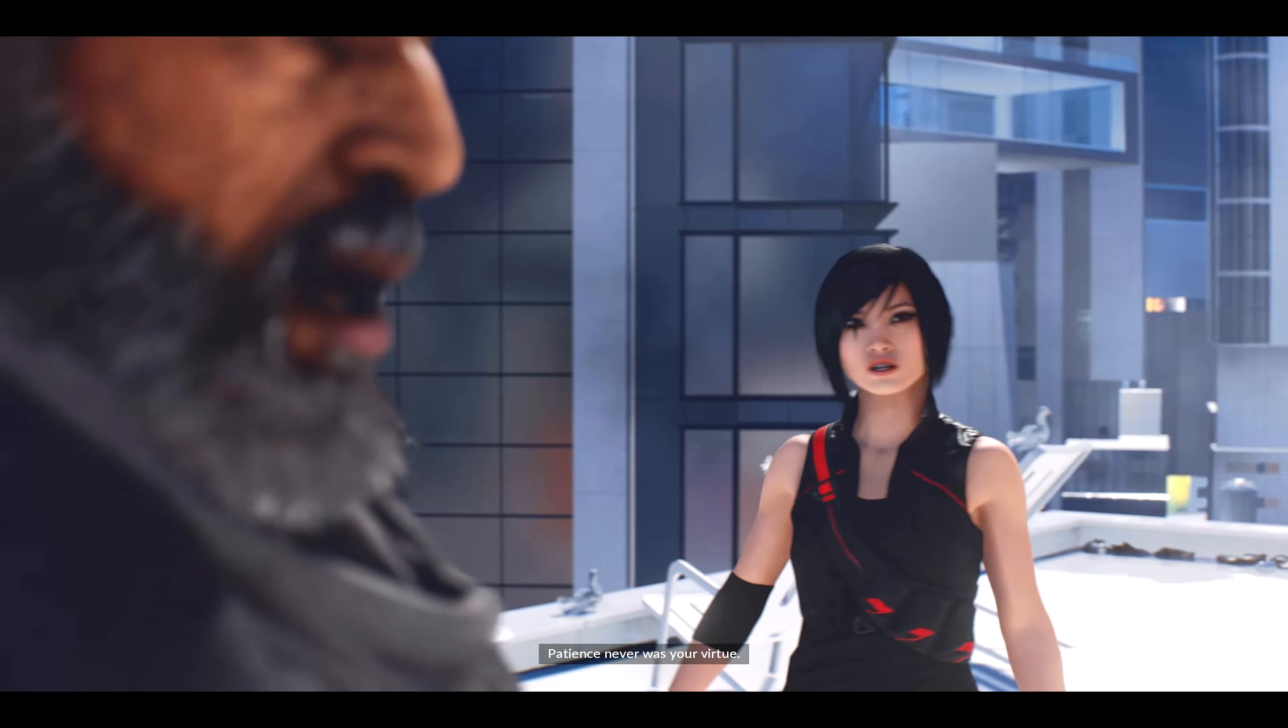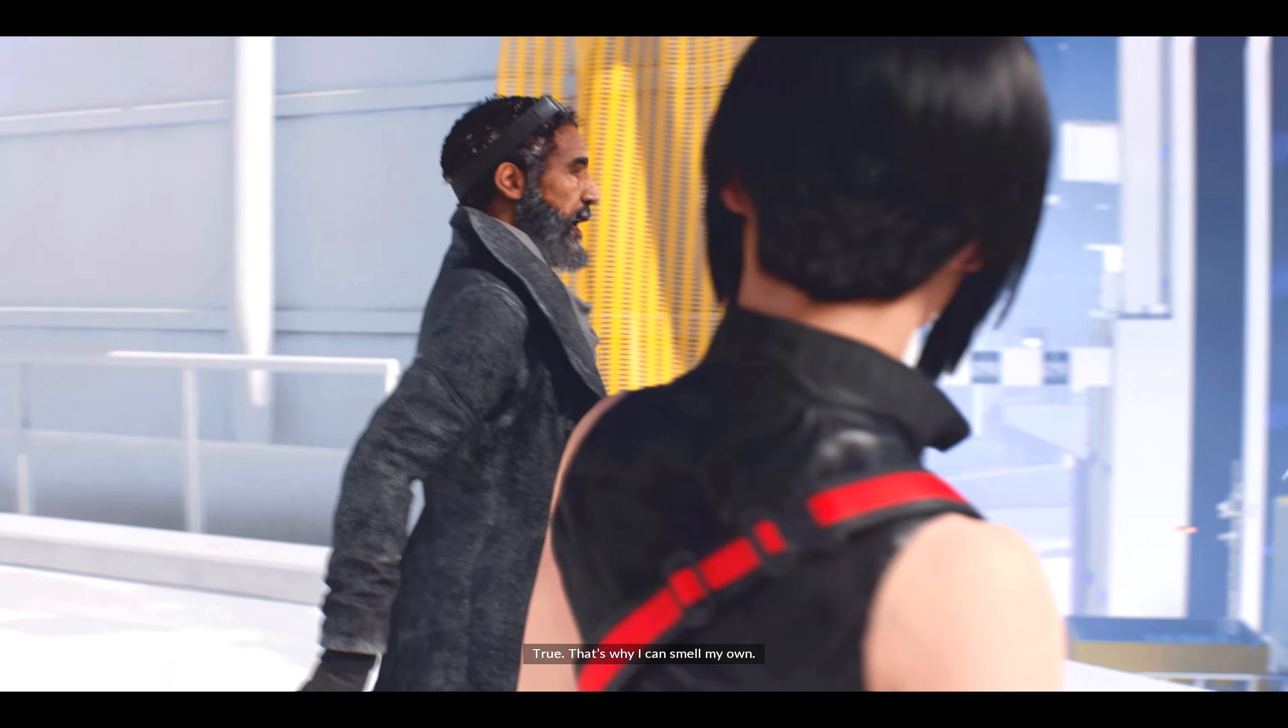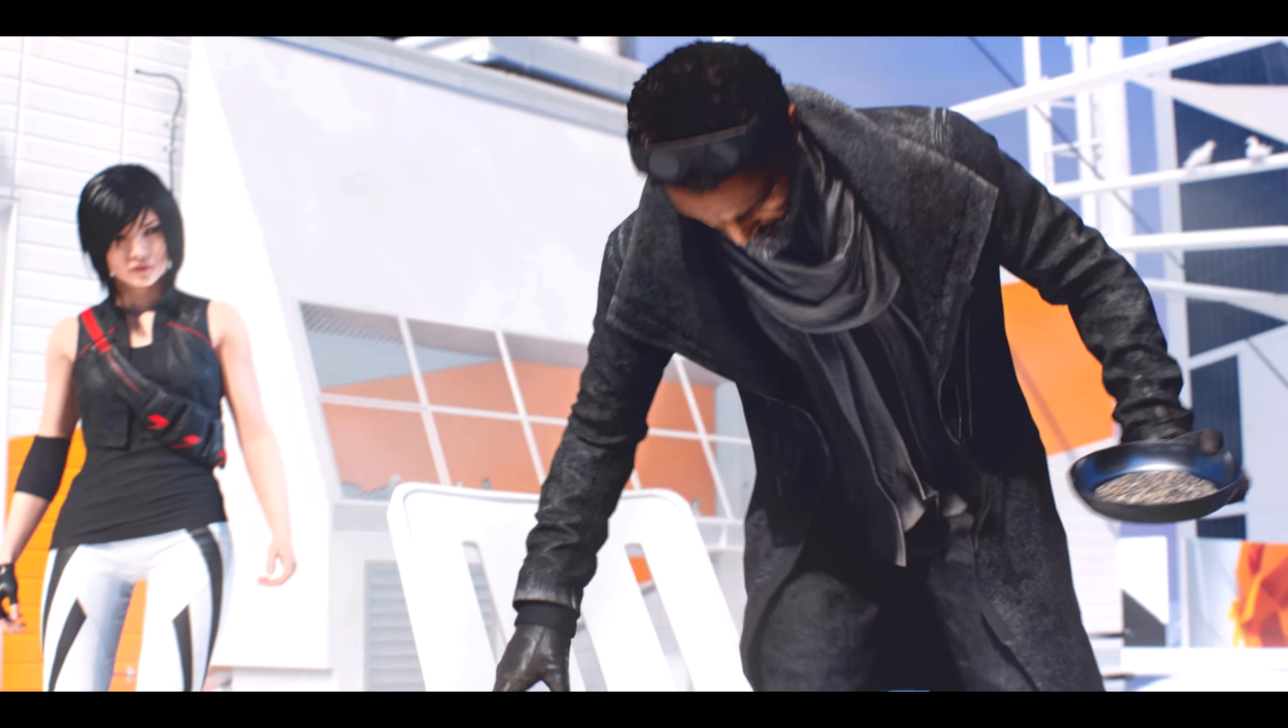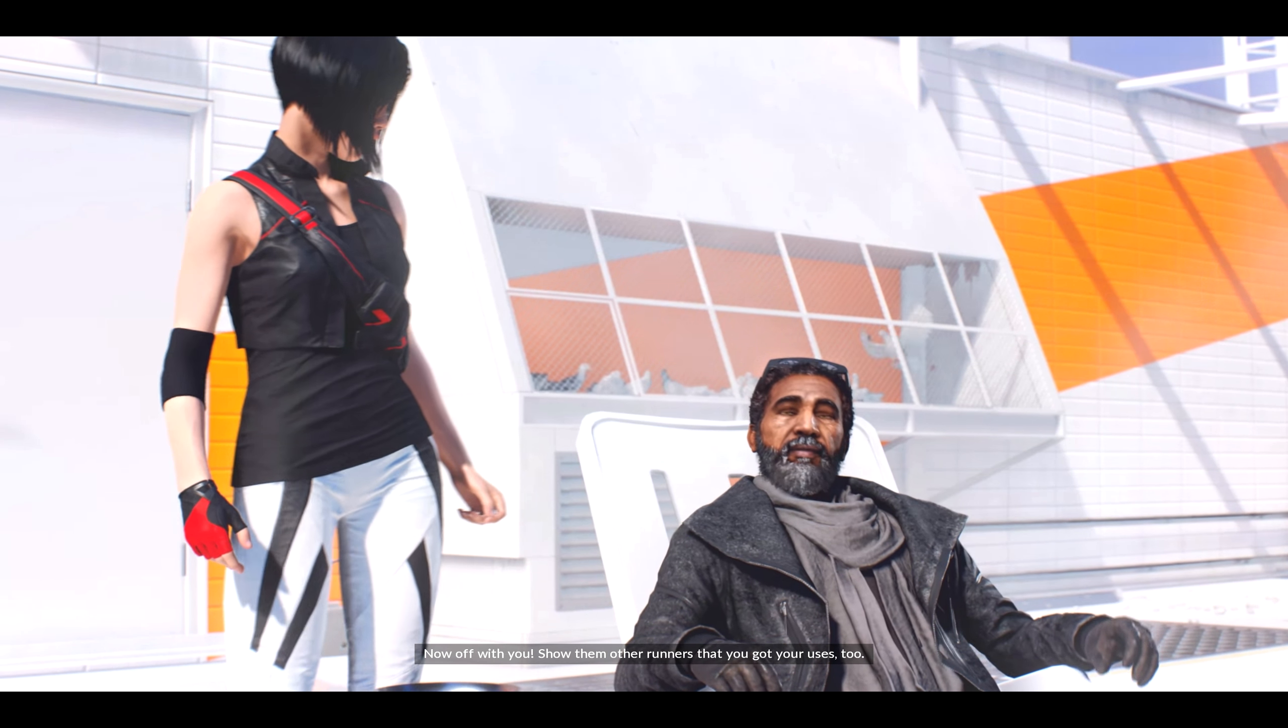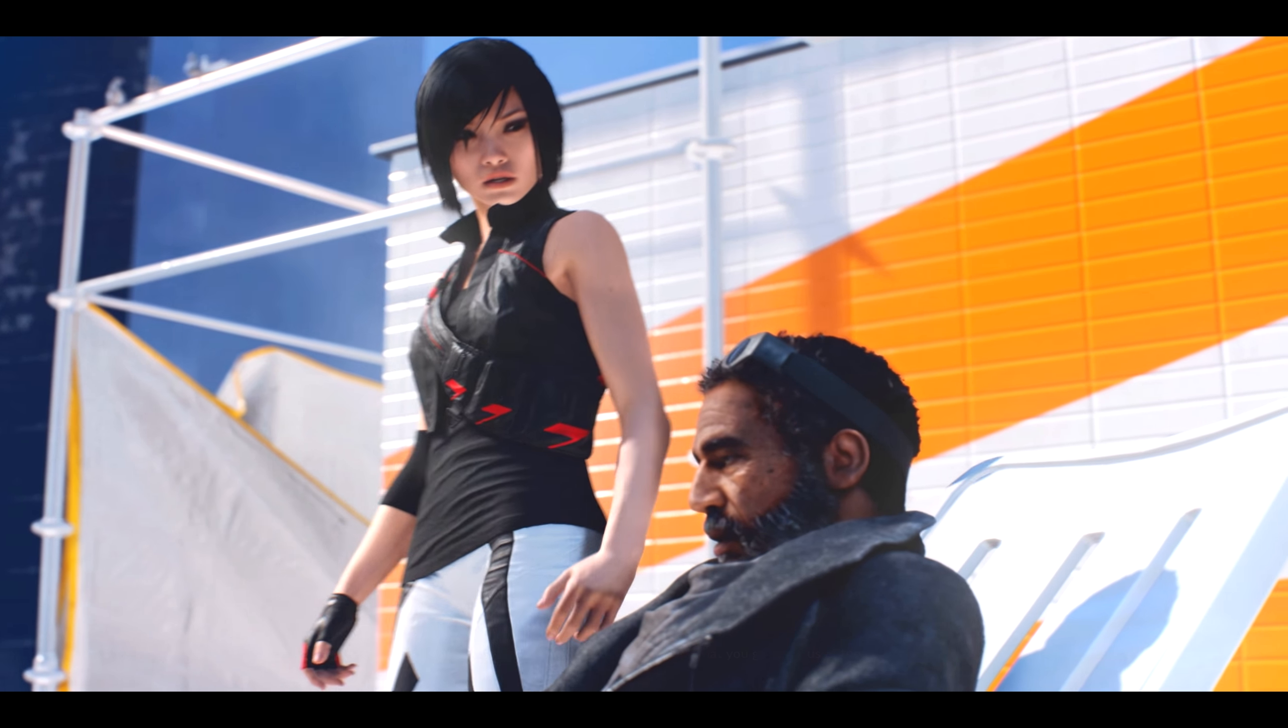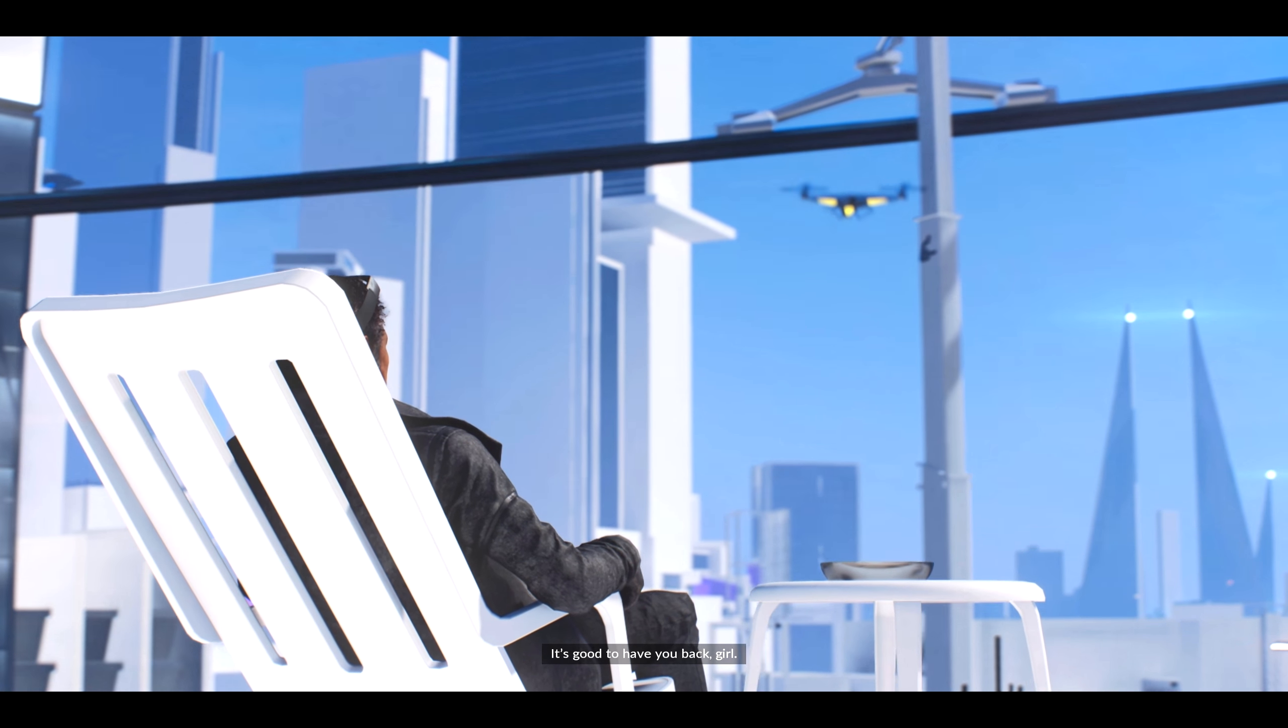Patience never was your virtue. True. That's why I can smell my own. Now off with you. Show them other runners that you've got your uses, too. It's good to have your back, girl.